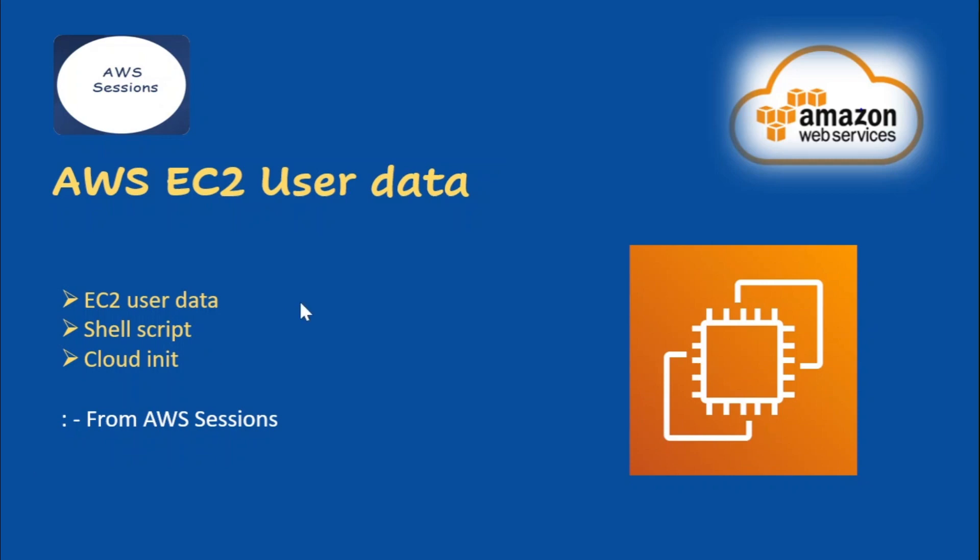Hi everyone, welcome to this video. In this video we will be covering EC2 user data, so we'll be seeing what user data is, what is its purpose, how we can configure the user data, and there are different types of input that we can give to user data.